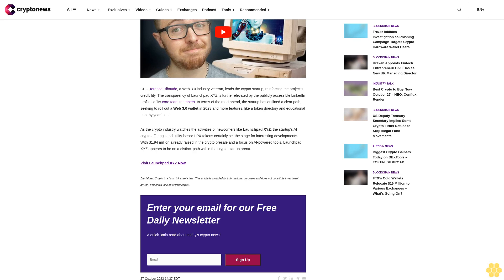Disclaimer: Crypto is a high-risk asset class. This article is provided for informational purposes and does not constitute investment advice. You could lose all of your capital.